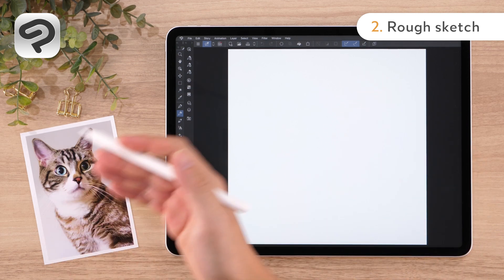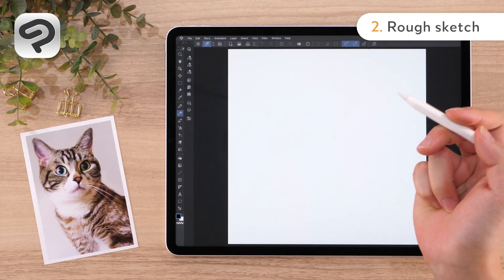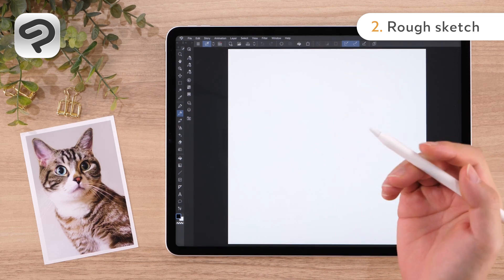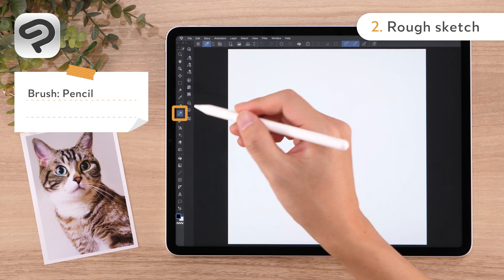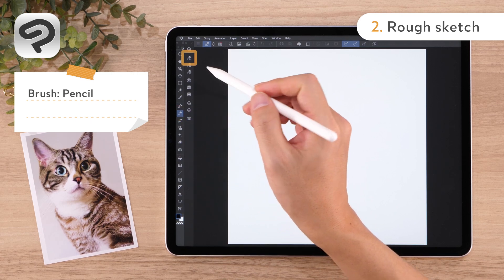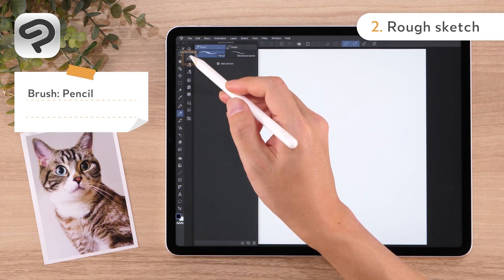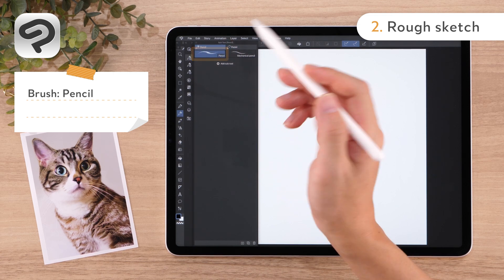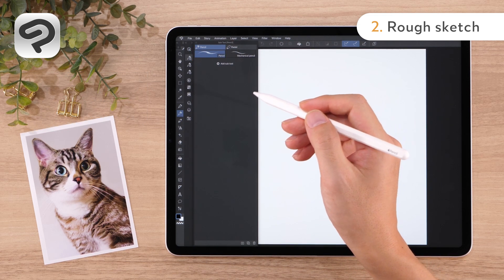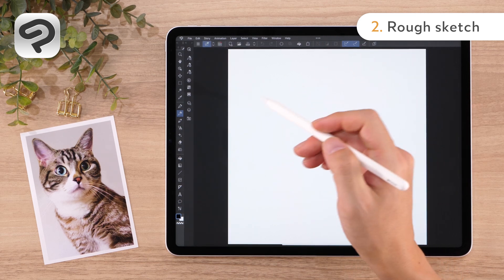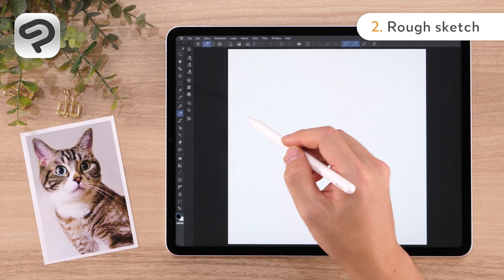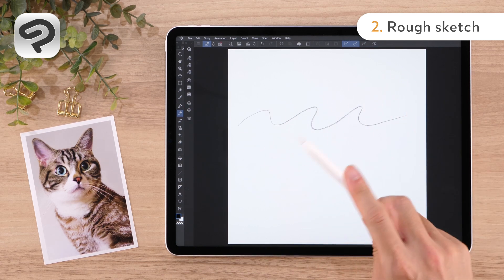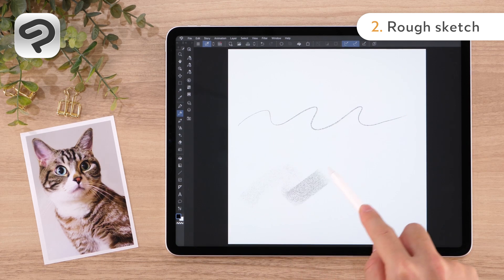We'll begin by drawing a rough sketch based on the photo reference. For this, we'll use the pencil. Select the Pencil Tool from the Tool Palette, then go to the Sub Tool Palette and select the Pencil Sub Tool. The Pencil Sub Tool in Clip Studio Paint changes in size and density depending on pen pressure. You can also tilt the stylus to draw broad strokes, just like a real pencil.